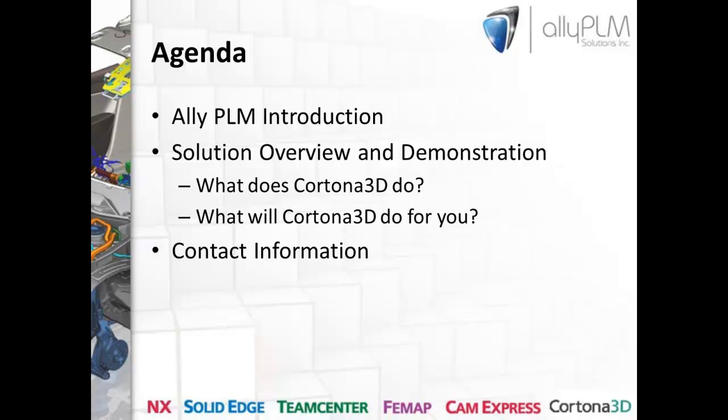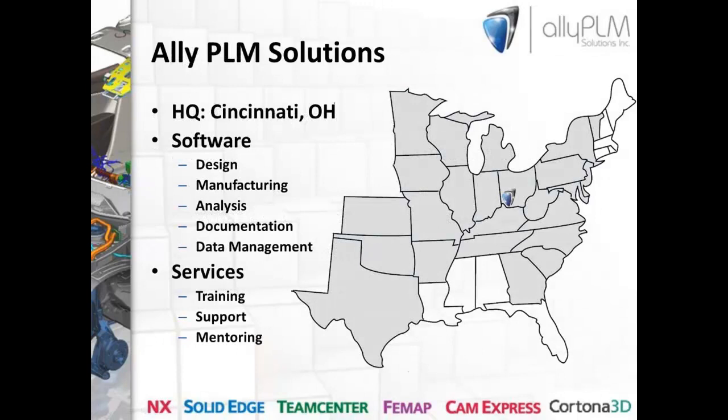During the first portion of the presentation, I'm going to review some of the typical business challenges around technical documentation that impact many of the companies we work with. As I'm going through those challenges, you may find that they're similar to some of the problems you're facing today. We'll begin to see how Cortona 3D presents itself as a viable solution to these challenges.